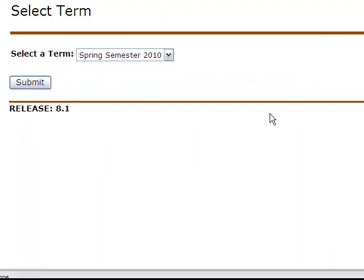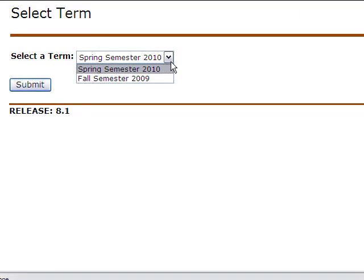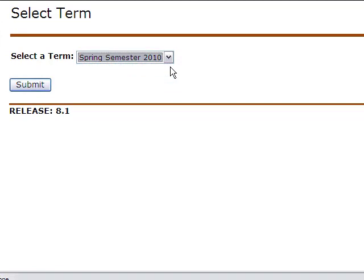On this page, you will select the semester you are registering for in the scroll down box. Once highlighted, click Submit.